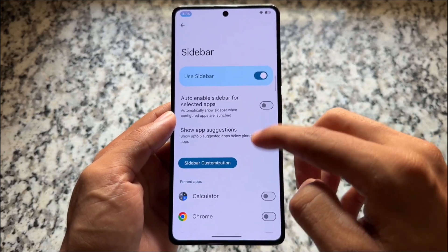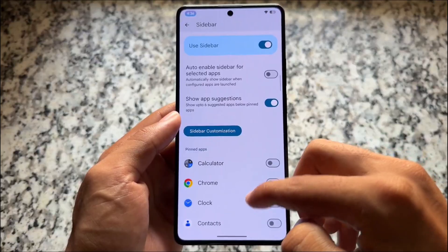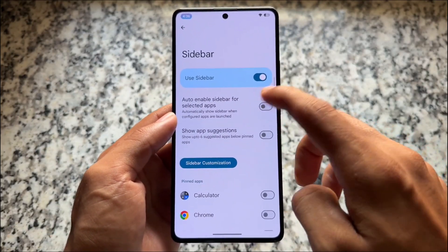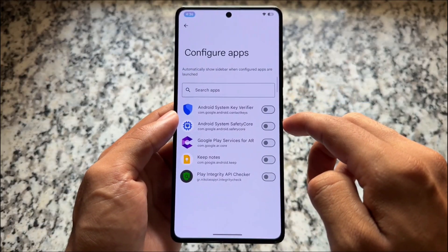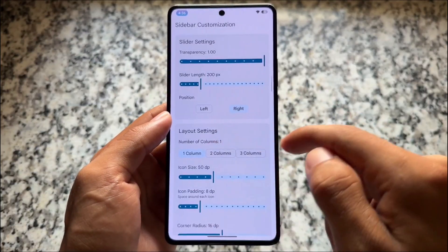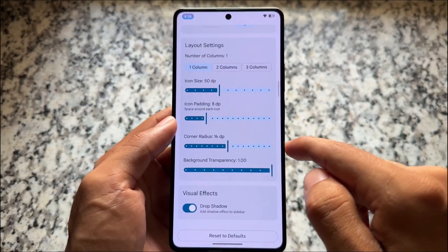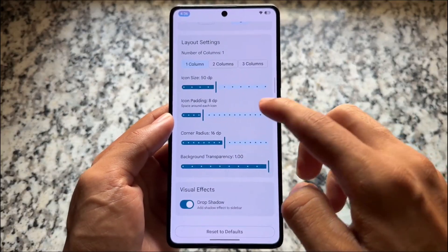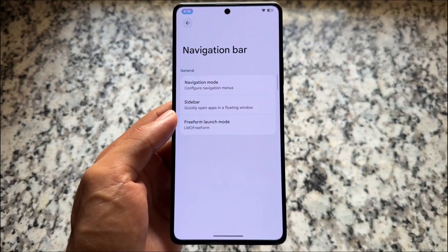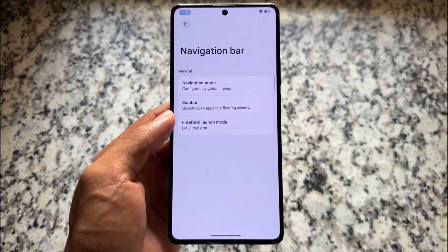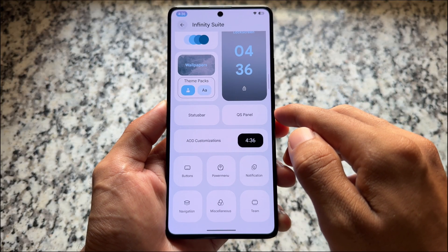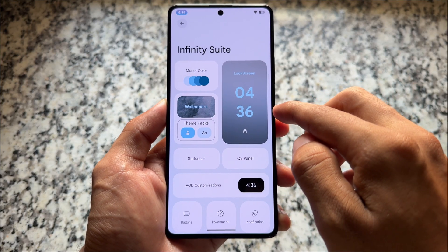In this new update we also have another new thing named a sidebar, which is already there in many custom ROMs, but we have more extra customization options with this one — for example, show app suggestion, auto enable in some particular Android apps. We also have the option for sidebar customization where you can adjust slider settings, layout settings, visual effects, and so on. As far as I know, right now while making this video, this thing is not present in many other custom ROMs out there.